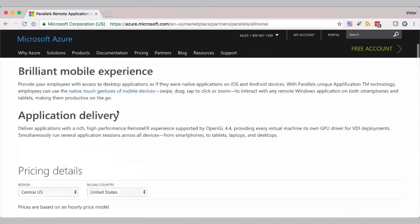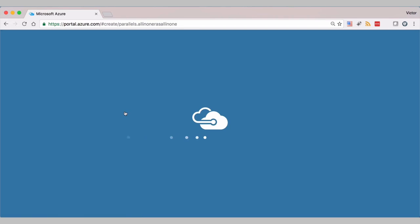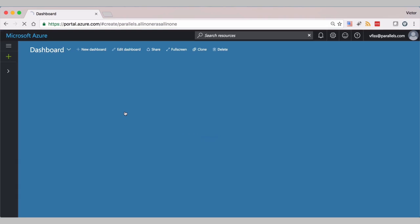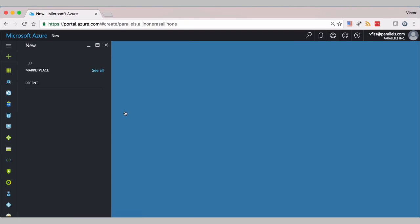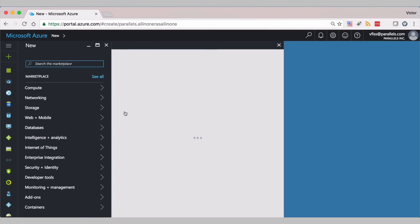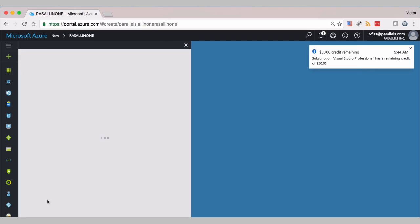We'll create a new virtual machine instance. We will login into Azure. Confirm the deployment model. It's using Resource Manager.